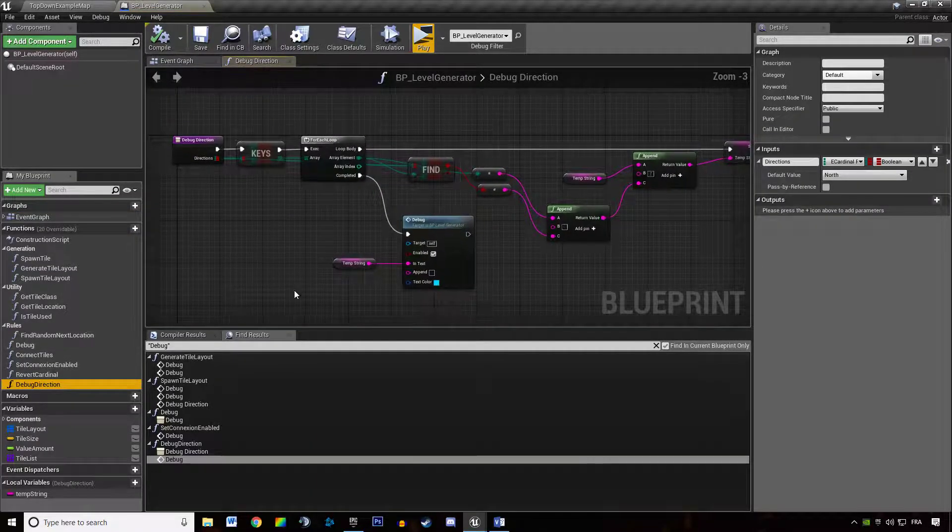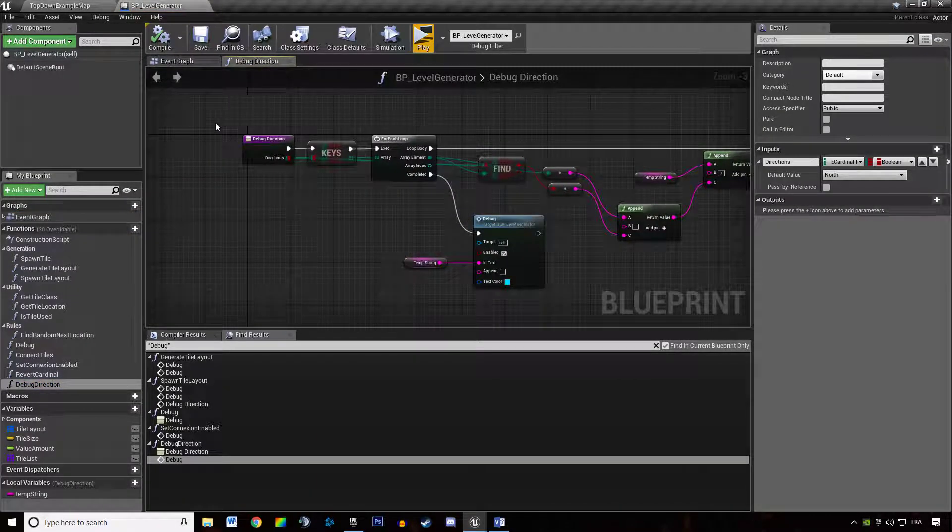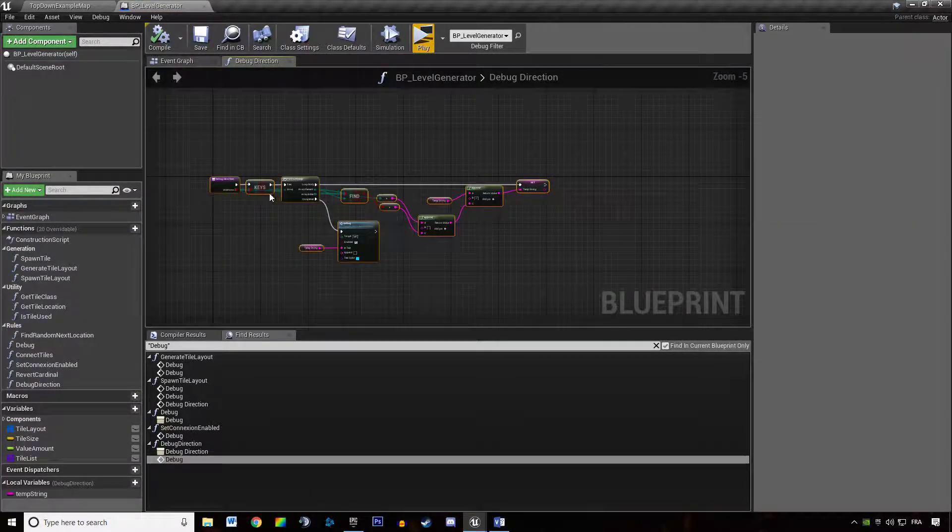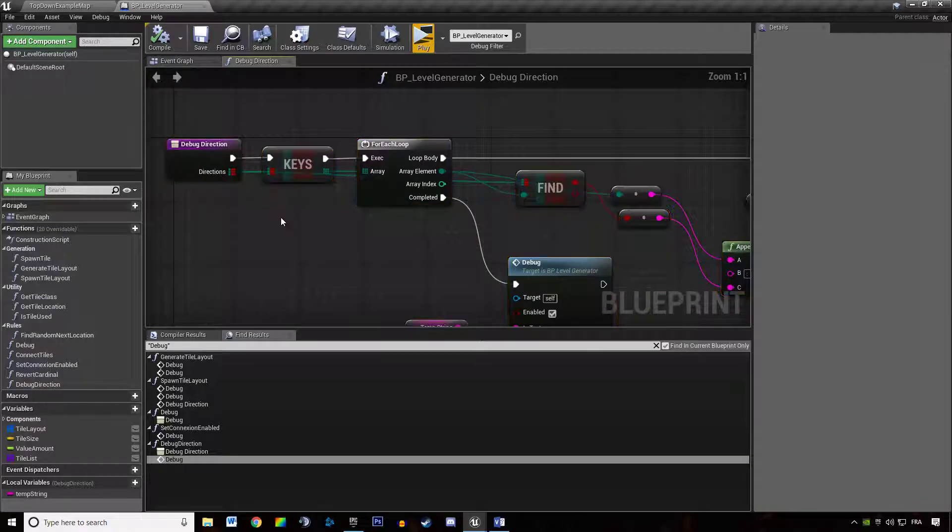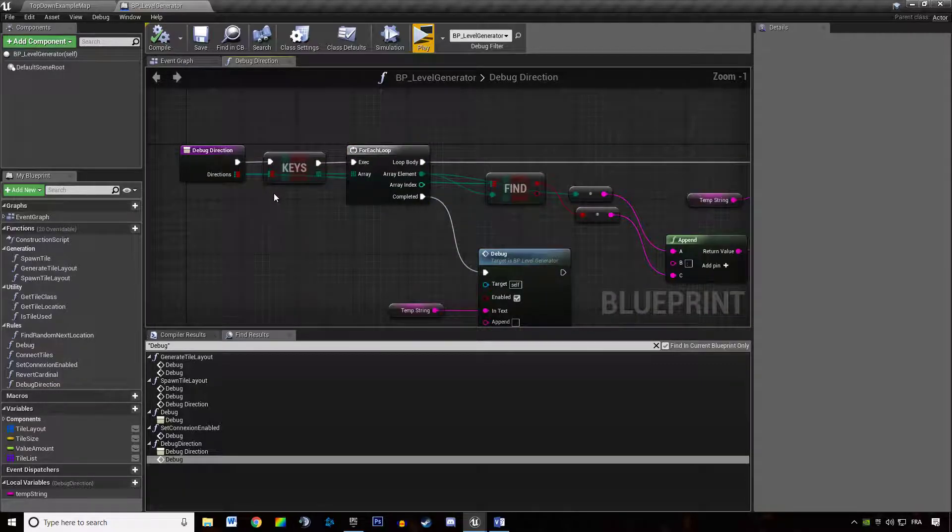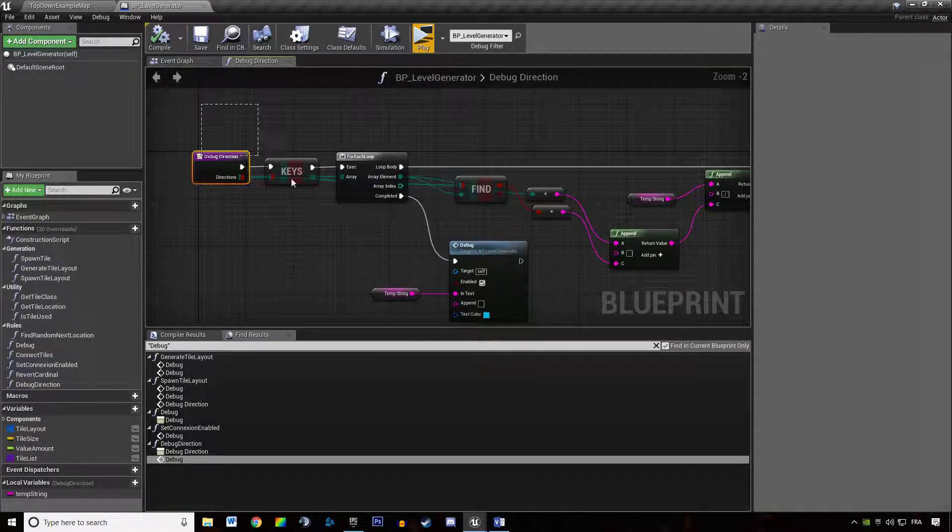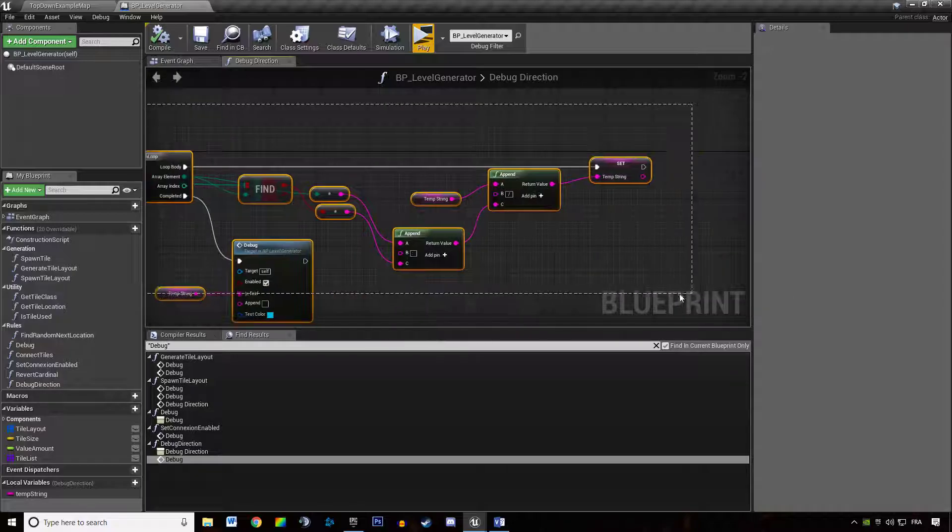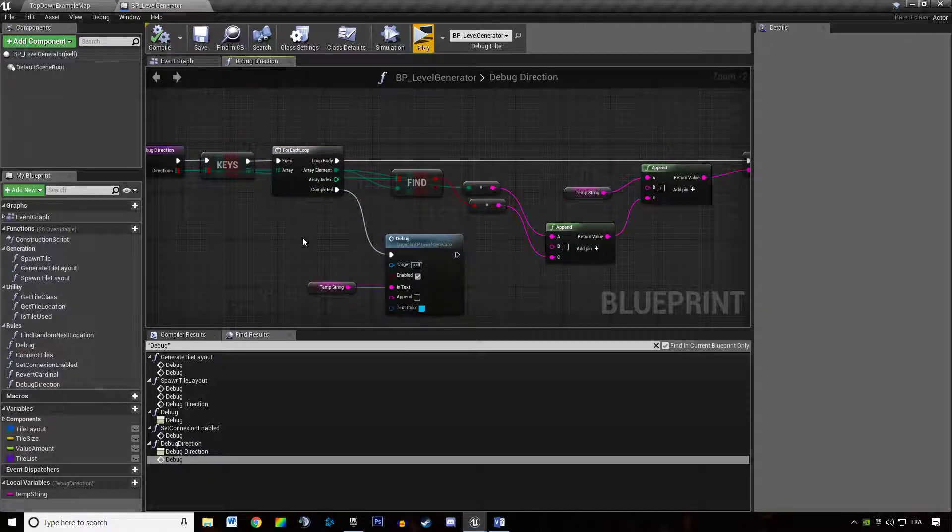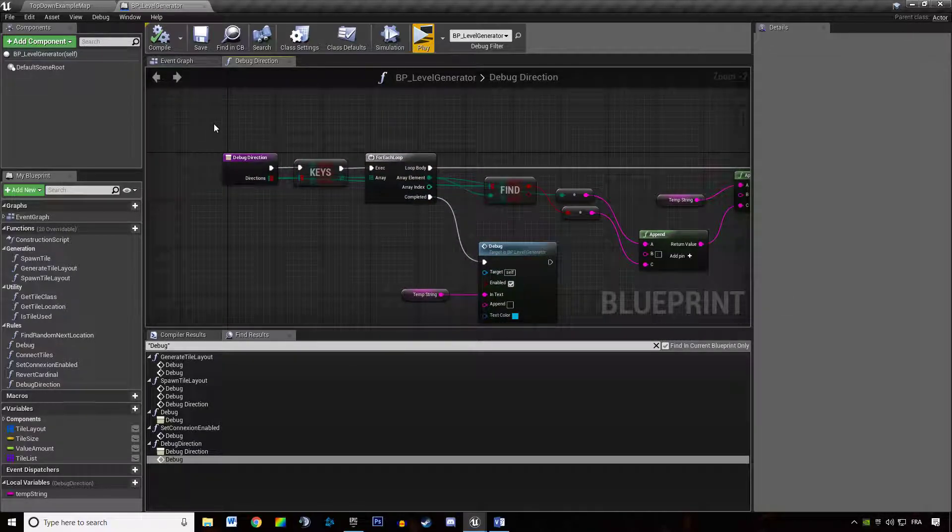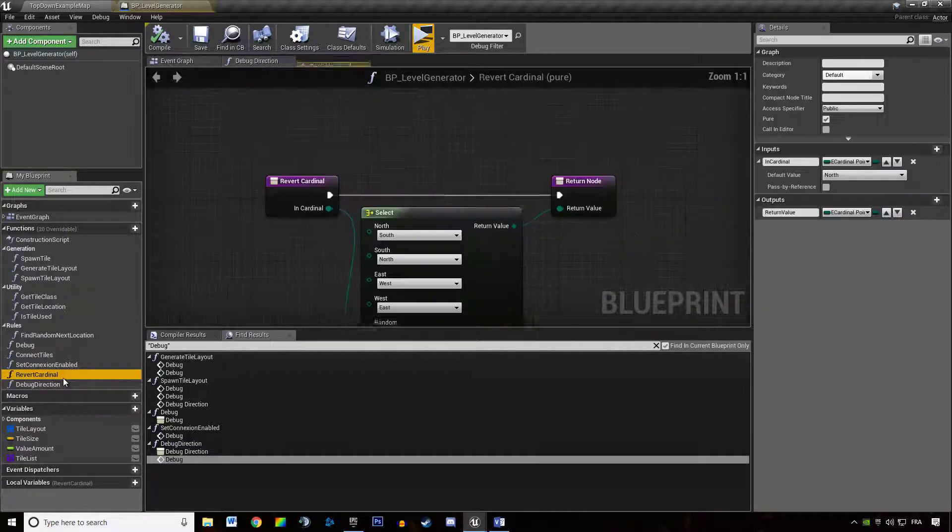First thing I did was I built myself a function that you might not have because I might have done that off screen. That's a function to debug the direction of a tile so we don't need this.